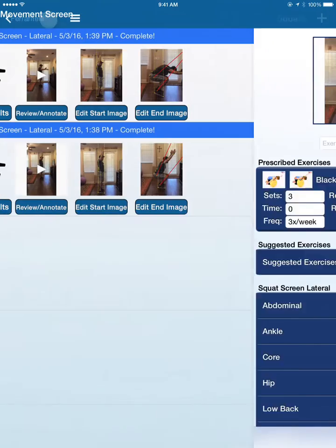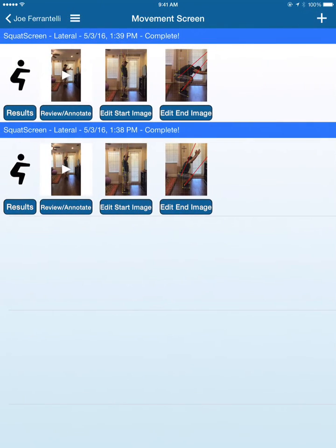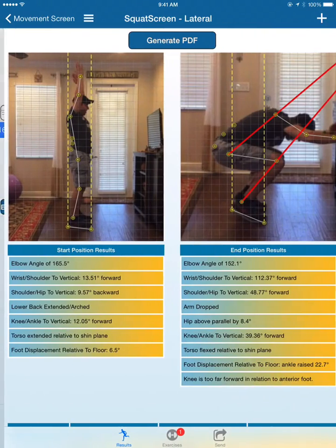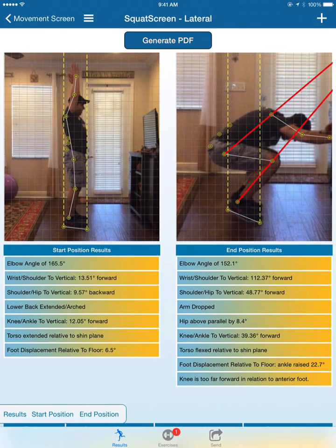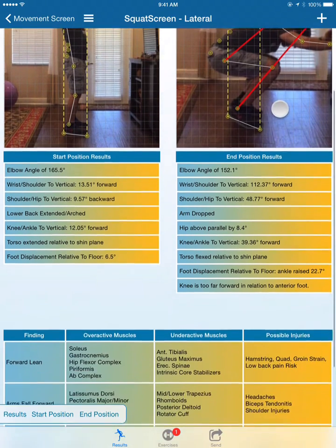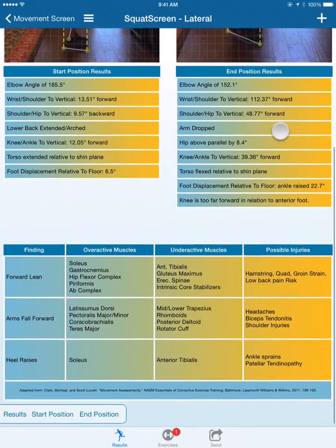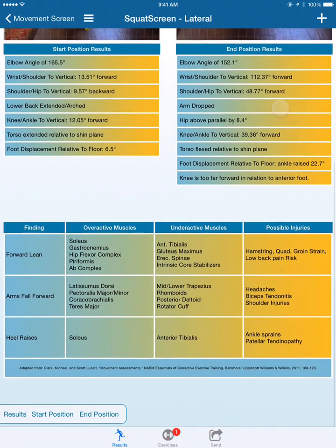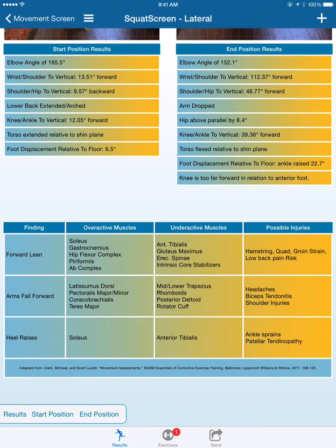Let's compare that with this poor squat. That's a nice poor squat we got there. We have forward lean, arms fall forward, and the heel raises. Overactive muscles, underactive muscles, possible injuries.